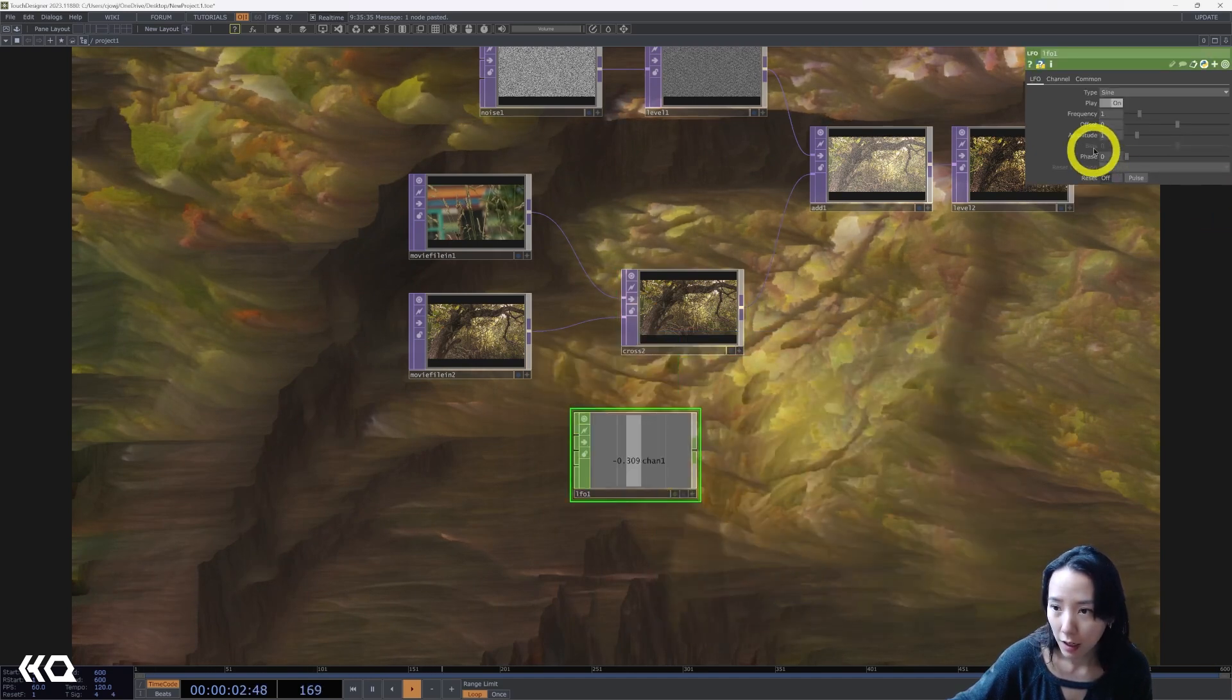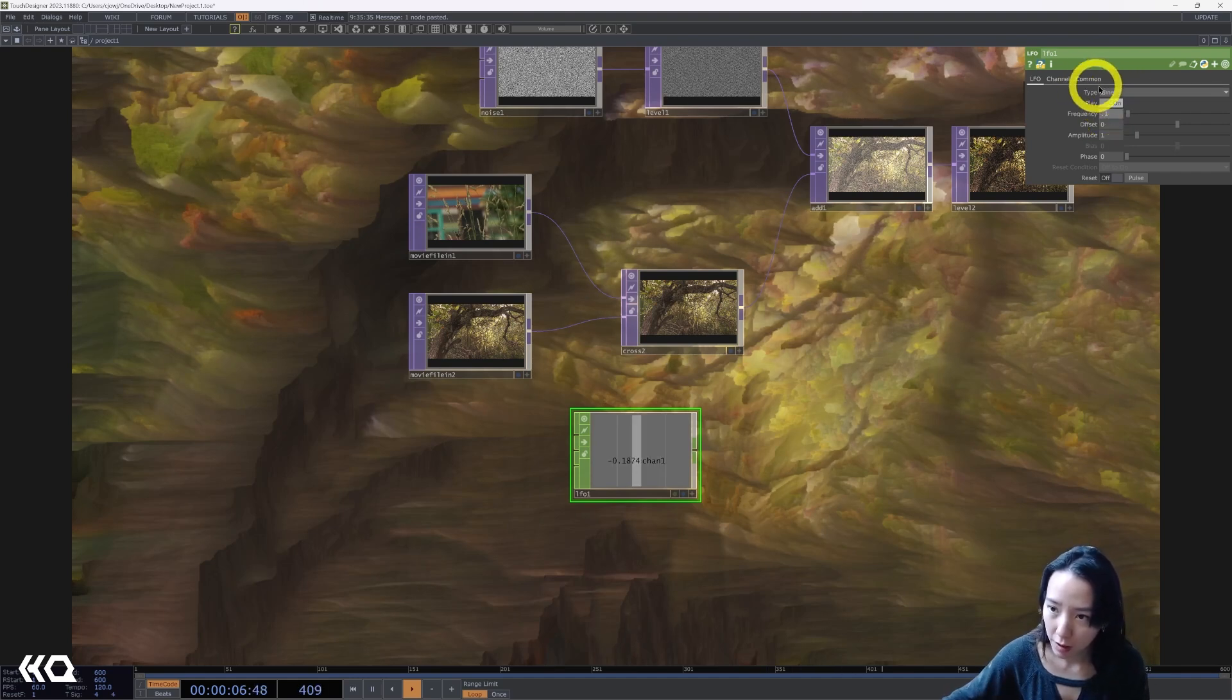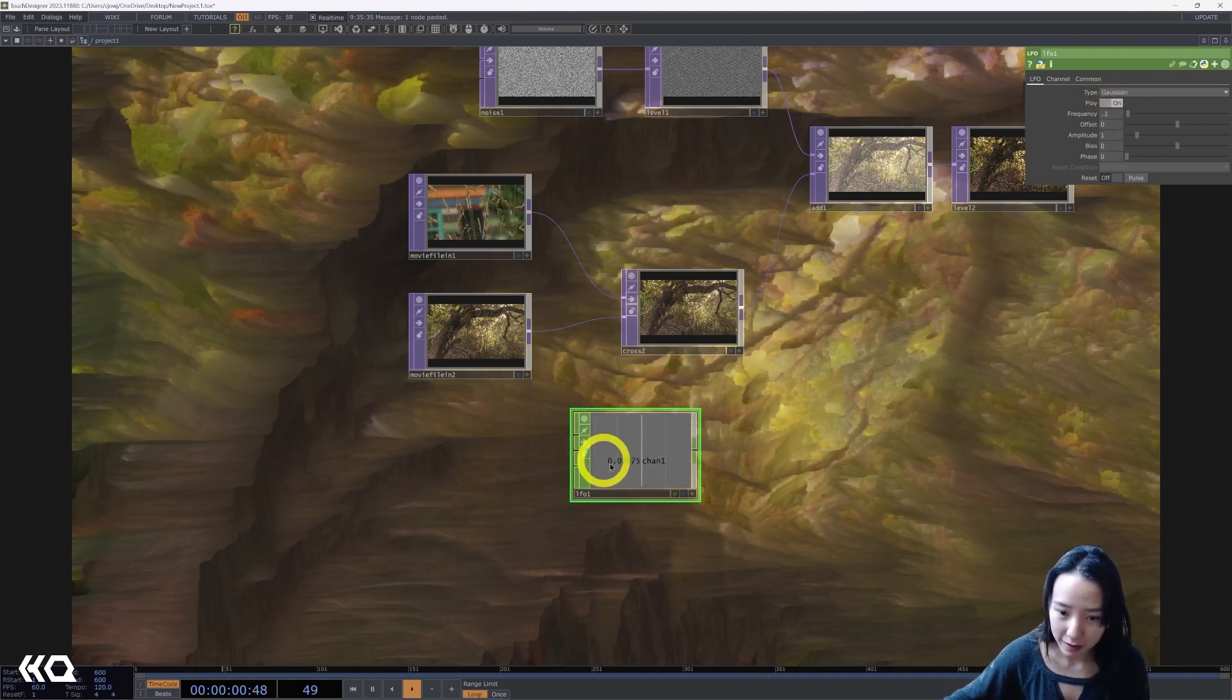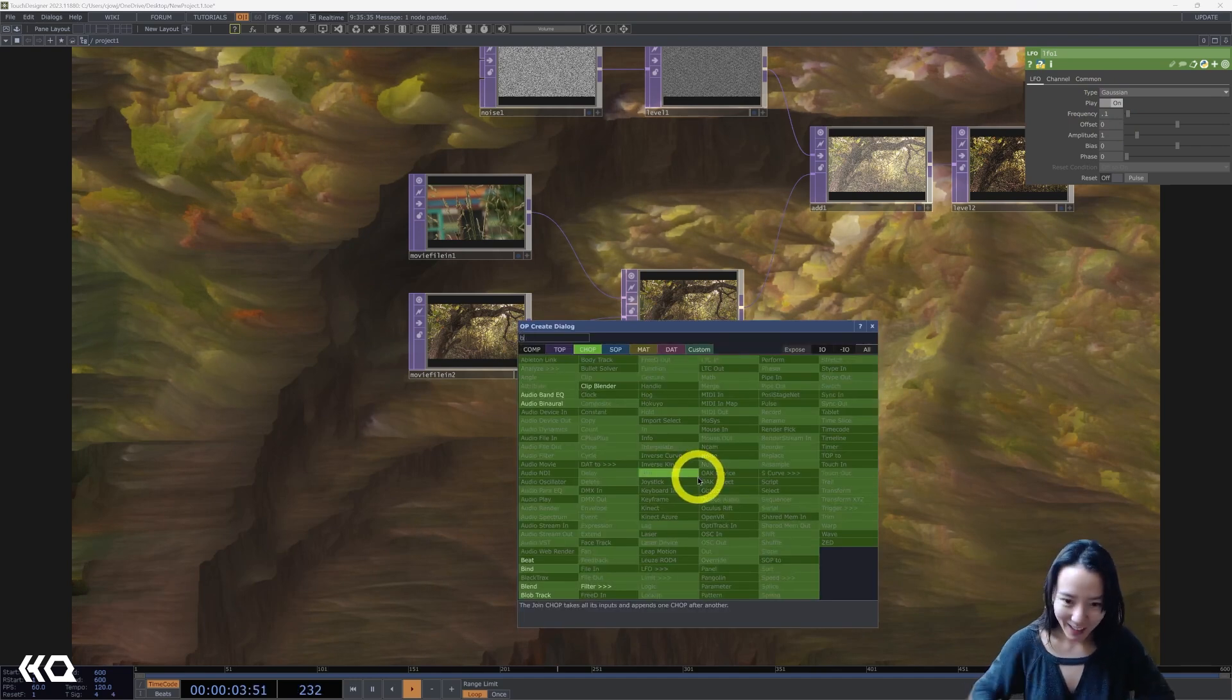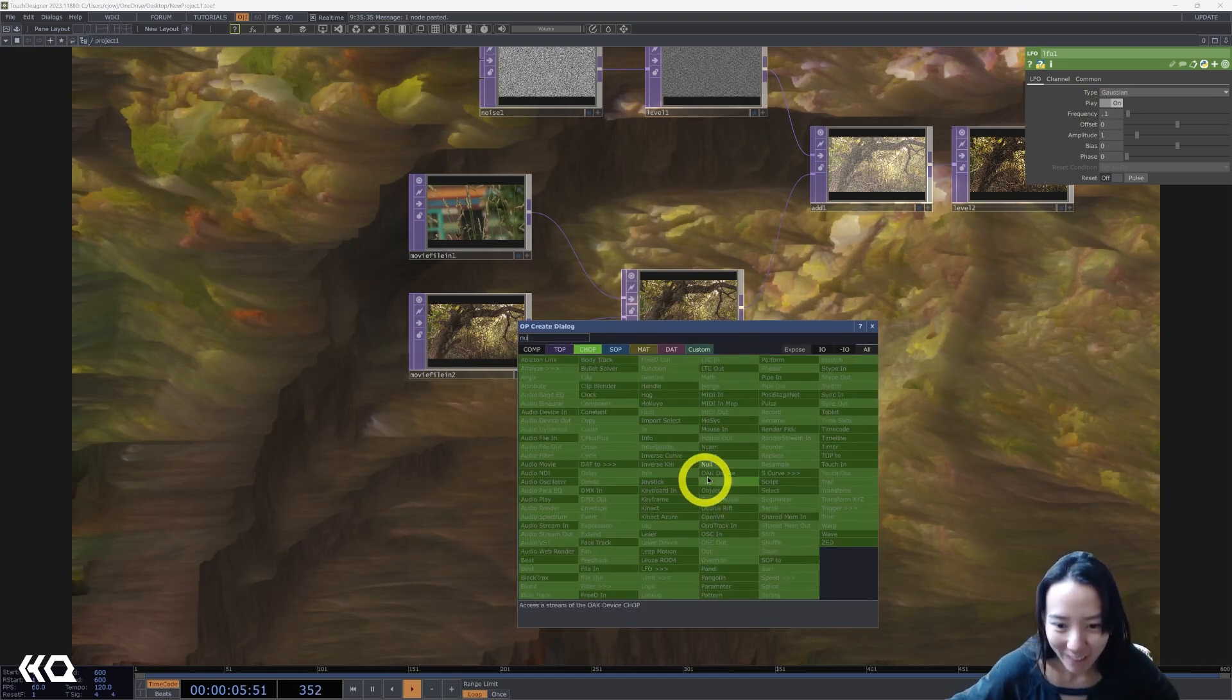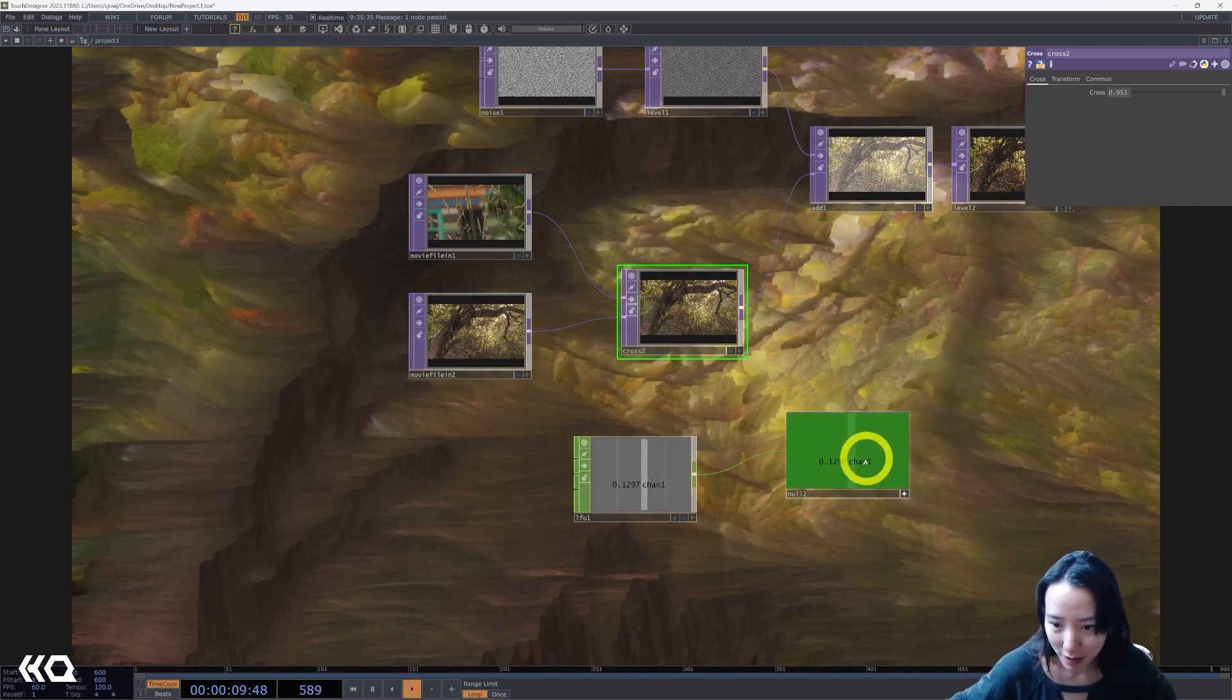Now this frequency to be 0.1. Change the type. Gaussian. I'll add a null. And I will pipe this into the cross.